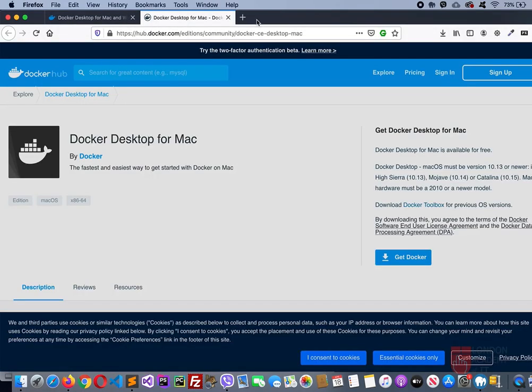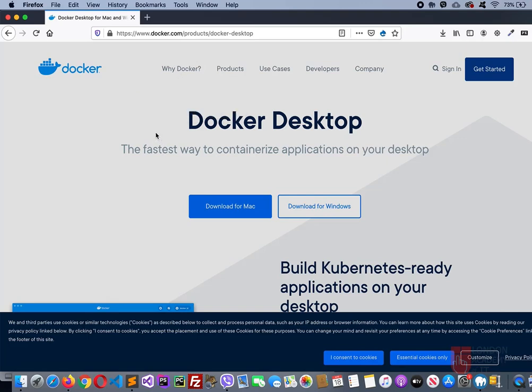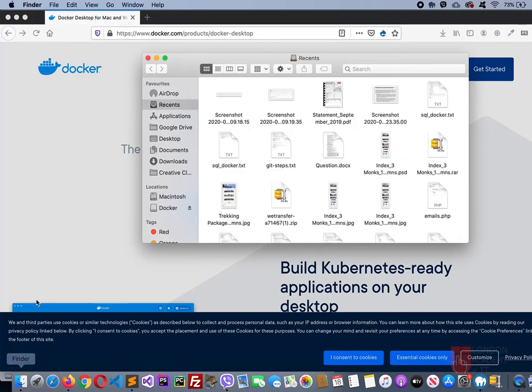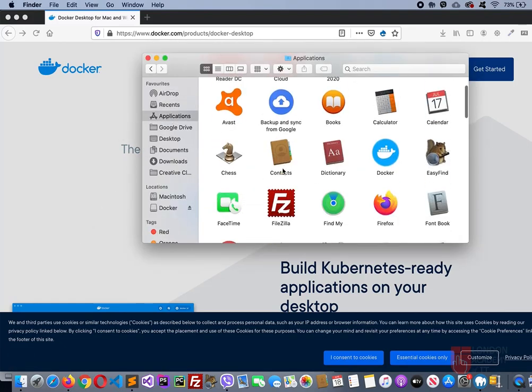You can close this tab. We'll come back here again if needed. Once that is done, now you need to go to Applications. Go to Finder, then Applications, and there should be Docker. Here it is. Double click that.